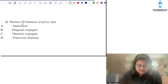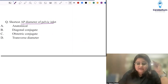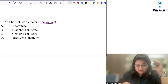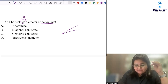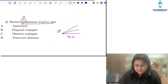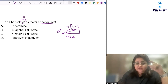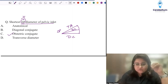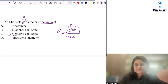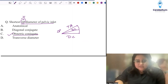The question was: what is the shortest anteroposterior diameter of the pelvic inlet? You have three AP diameters: the diagonal conjugate (which we actually measure), the obstetric conjugate, and the anatomical conjugate. The shortest conjugate is the obstetric conjugate — that is the one through which the baby actually has to pass. If you understand the concept, you can answer this without memorizing exact values.